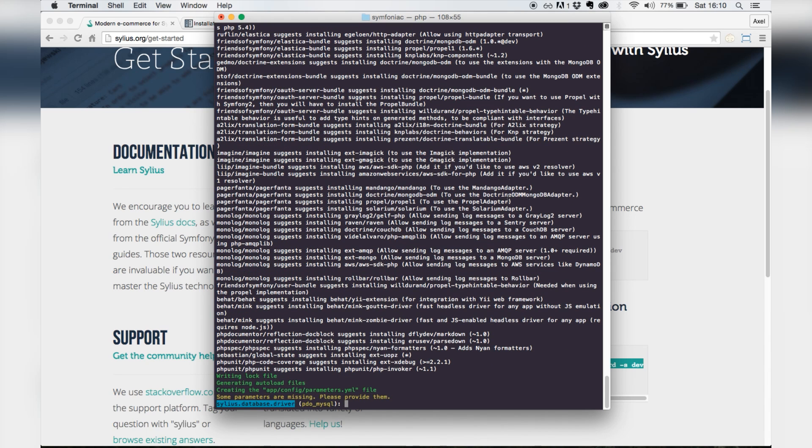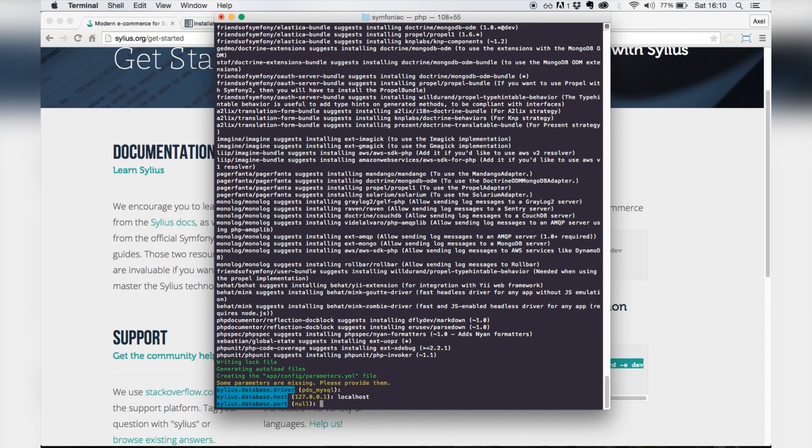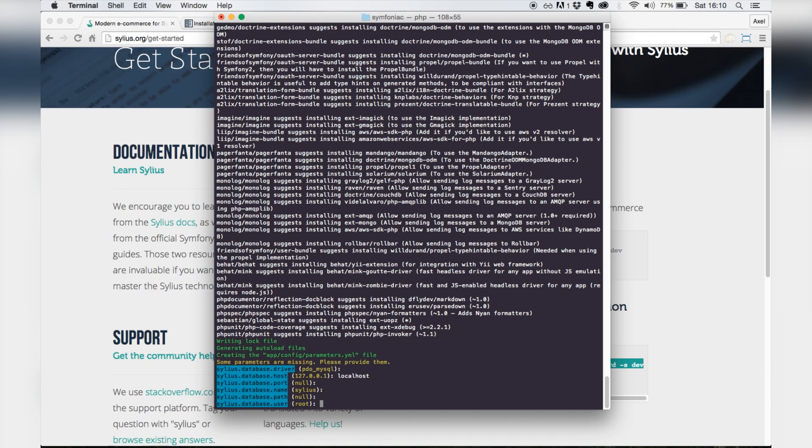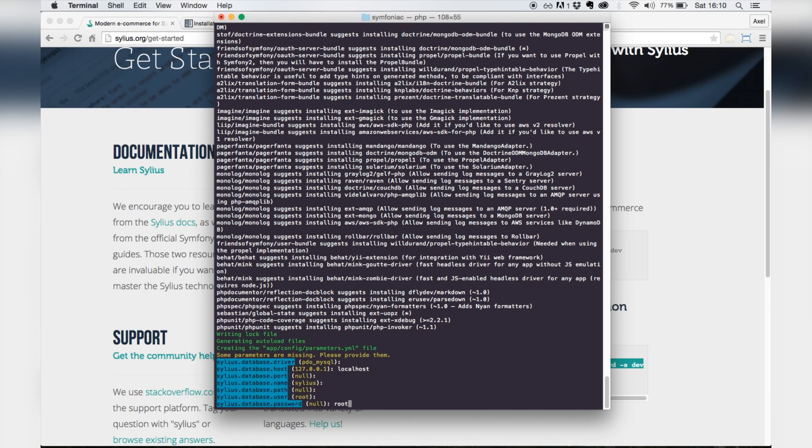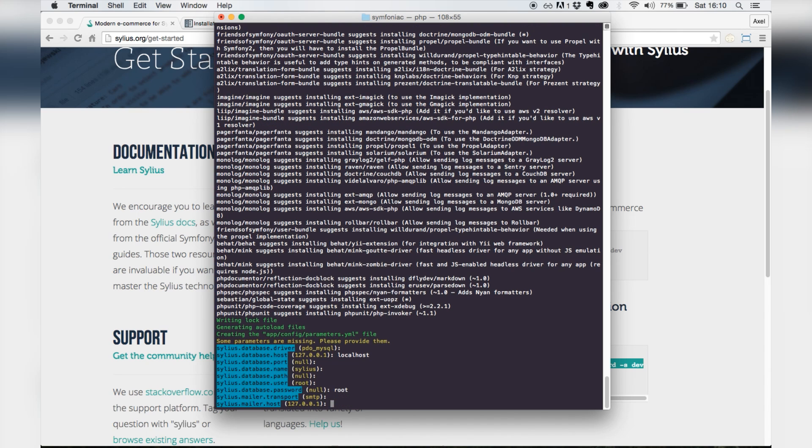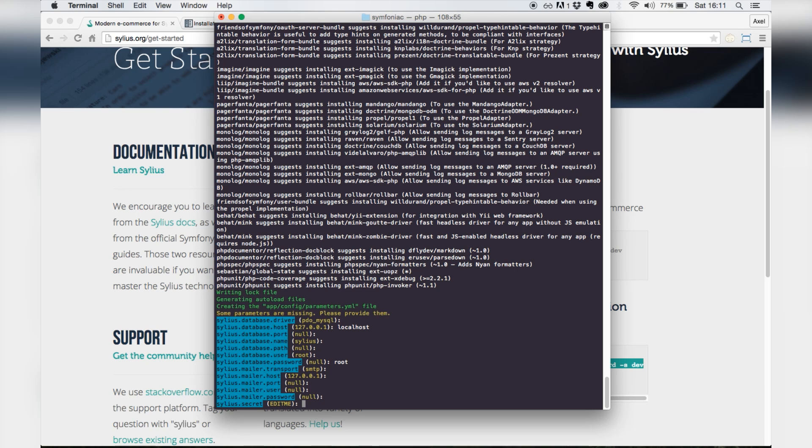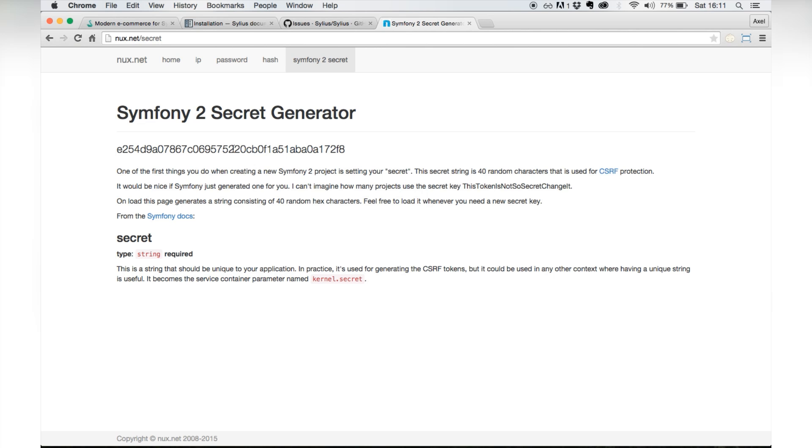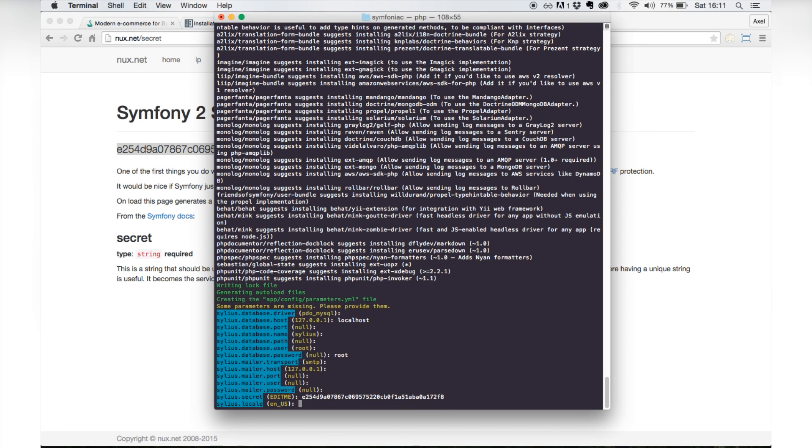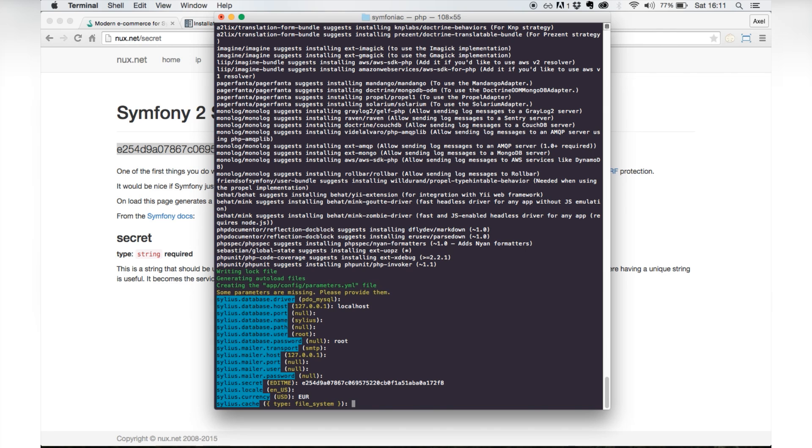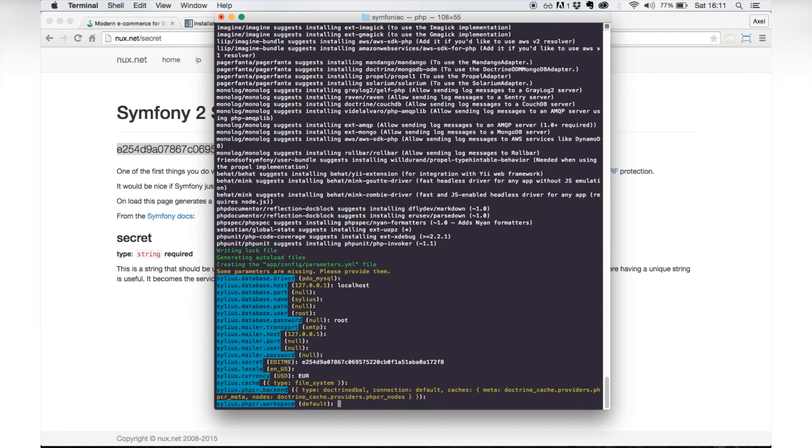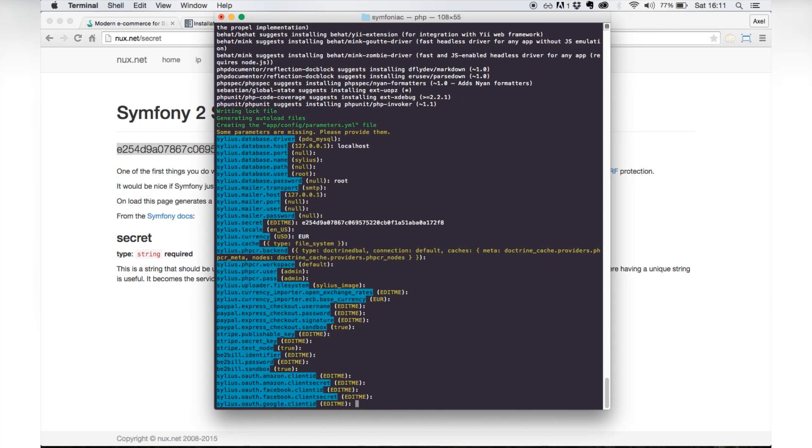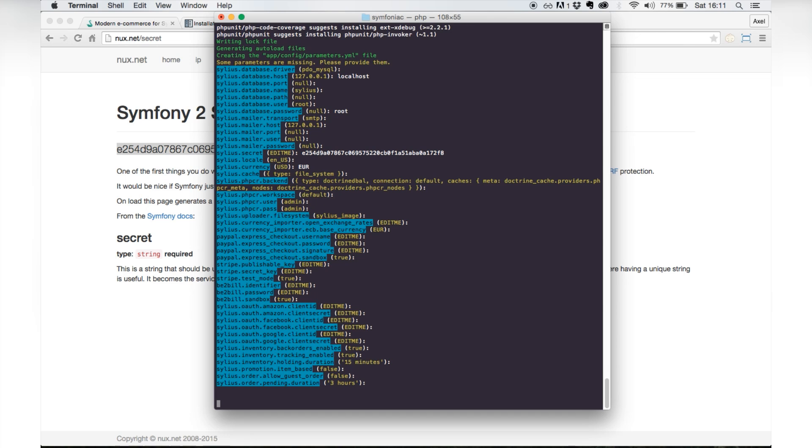Okay, I have to set some parameters. I'll just use localhost here. We need a secret, so we can get that from the website. The website just randomly generates a secret, so just paste it over here. We'll use euros, and the rest of the parameters don't really matter right now.